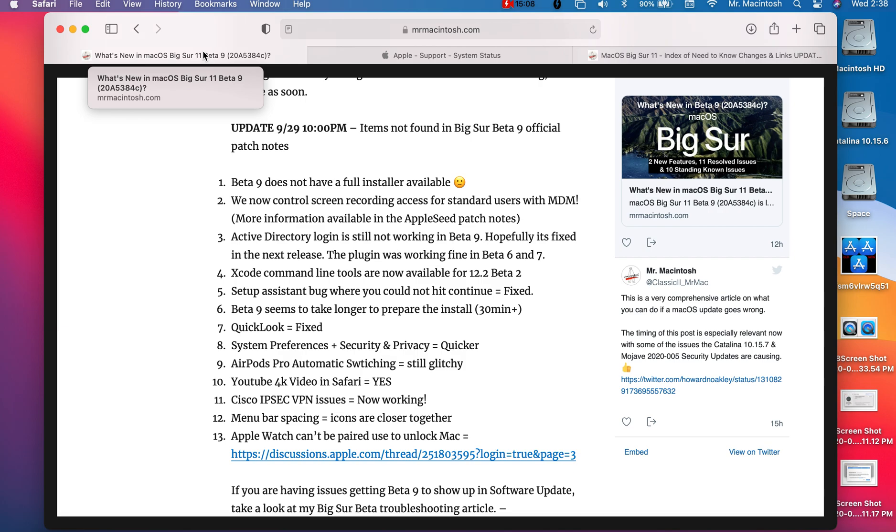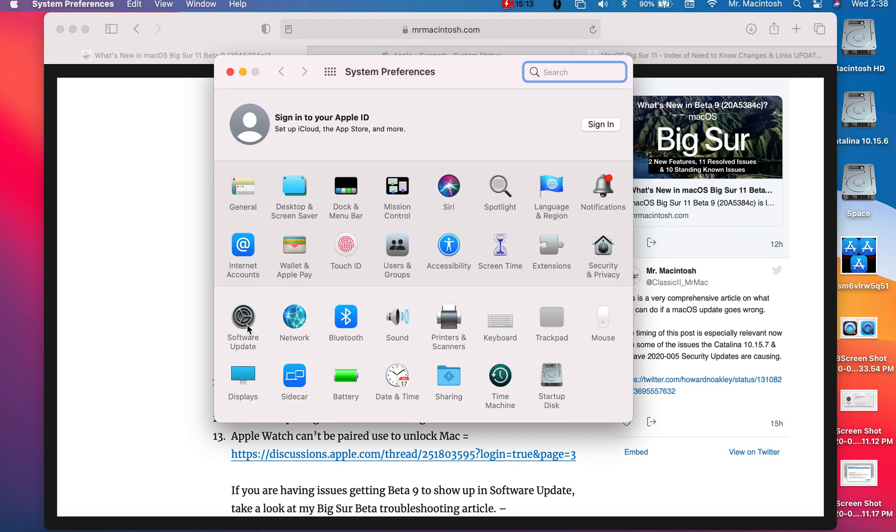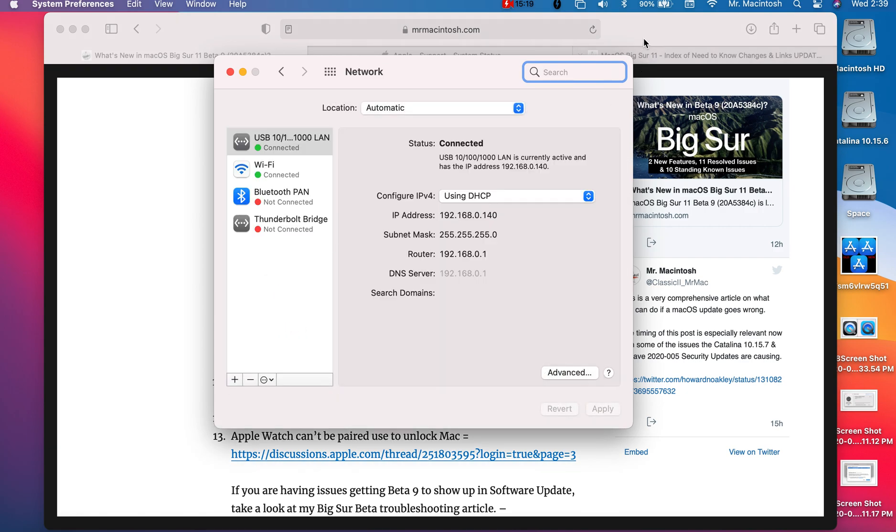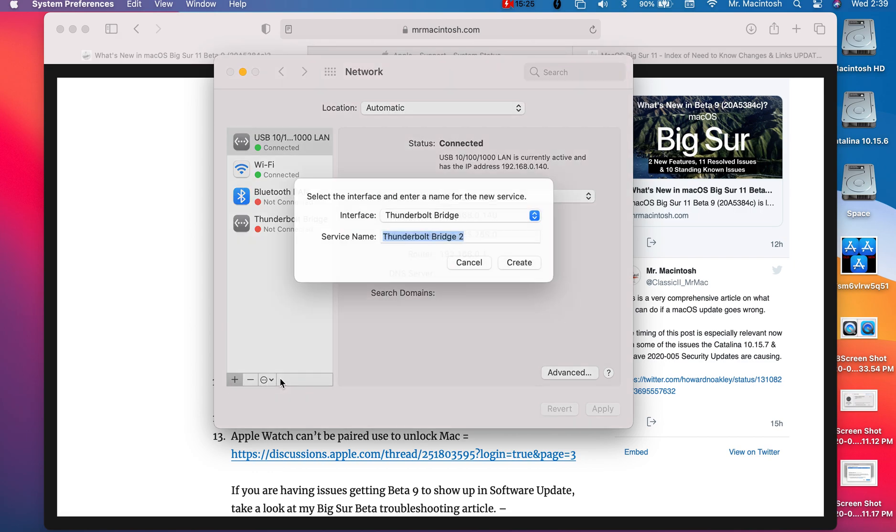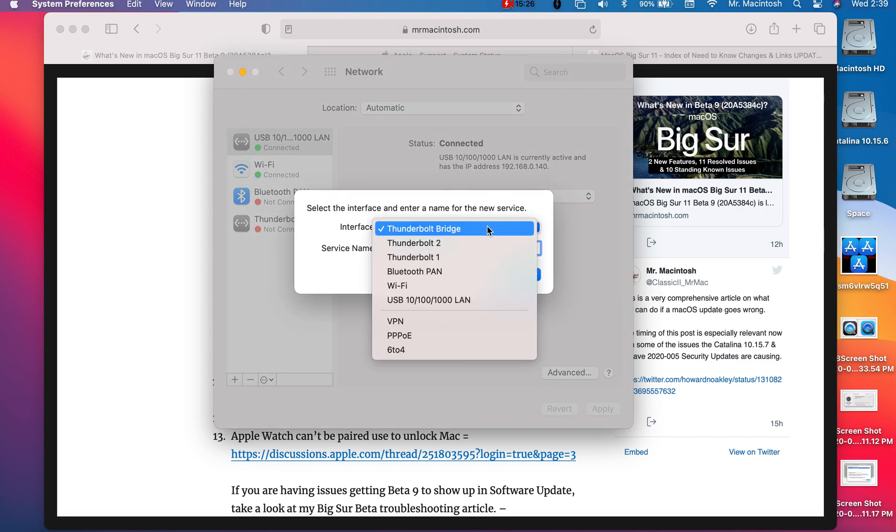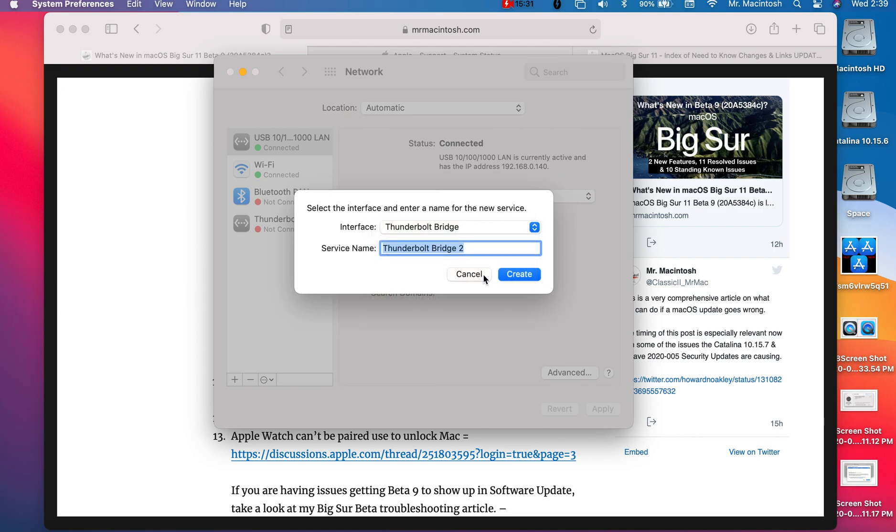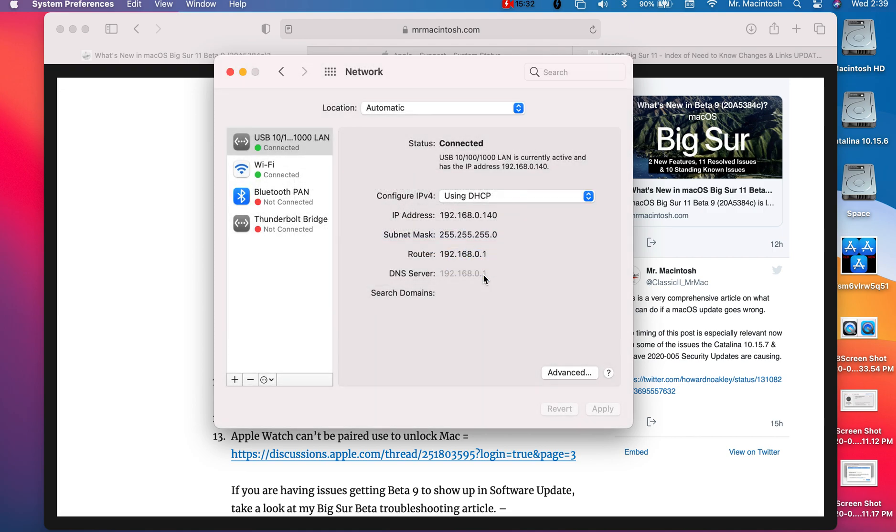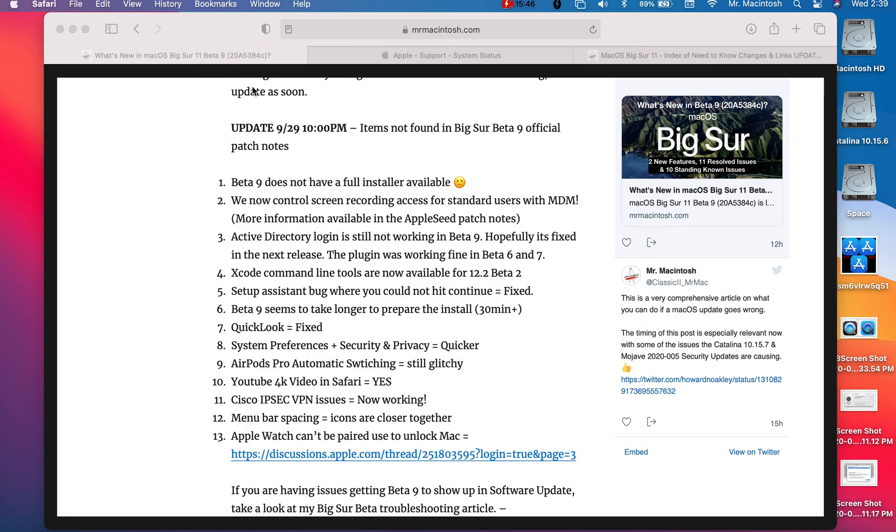Cisco IPsec VPN issues. So if you wanted to install your VPN through the native network here and you would install it, it would be in here and then you would have it in your menu bar. That was not working, it was just flat-out not connecting. The good thing is that that is set up and working right now. I've got multiple reports that they were not able to connect in beta 7 and beta 8, but now with beta 9 they're able to connect to a Cisco IPsec VPN.